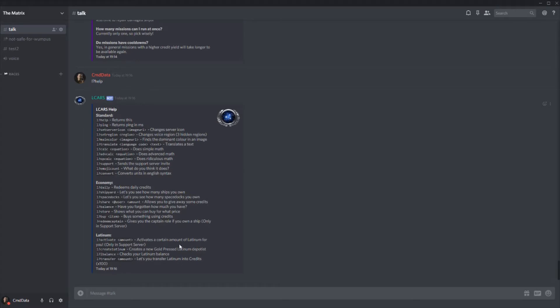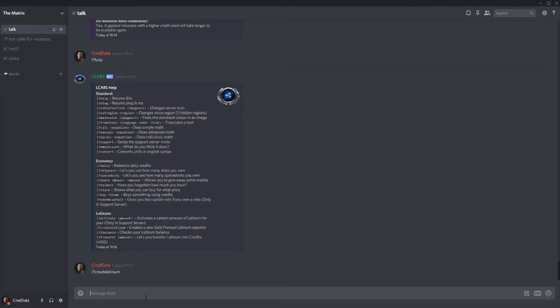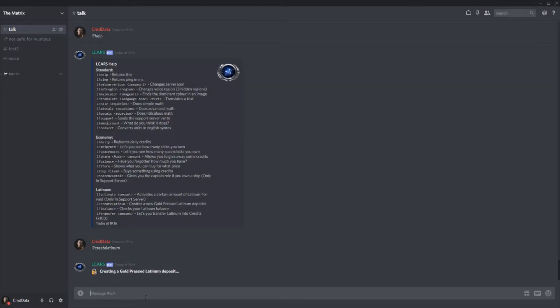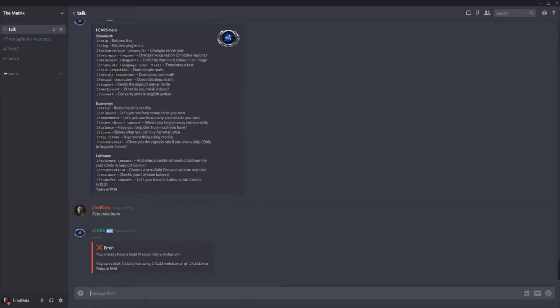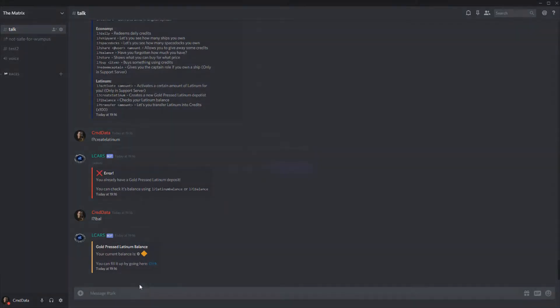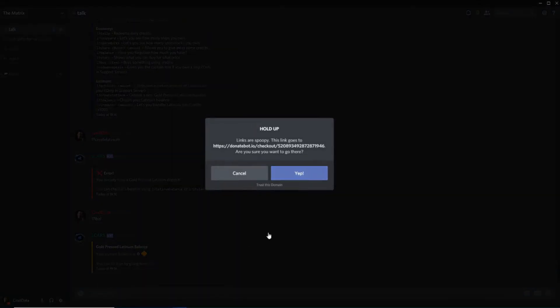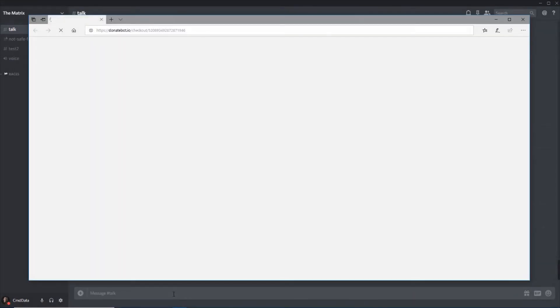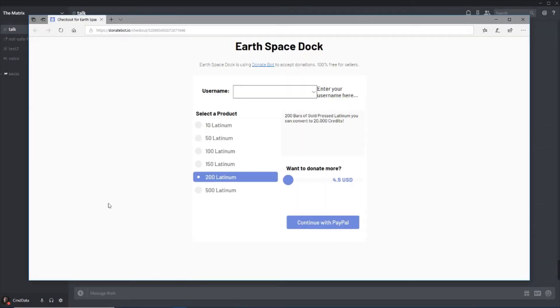Now the gold press Latinum is a premium currency. You have to get it with real money. If you want to get a headstart, there's your answer. All you have to do is type L question mark create a Latinum. And there we go. I already have one. So all I have to do is type L bell or lat bell. Your current balance is zero. You can fill it by clicking here, which takes you to this.